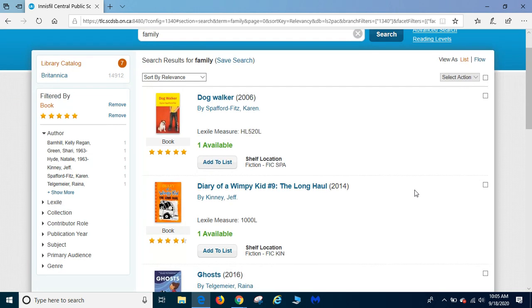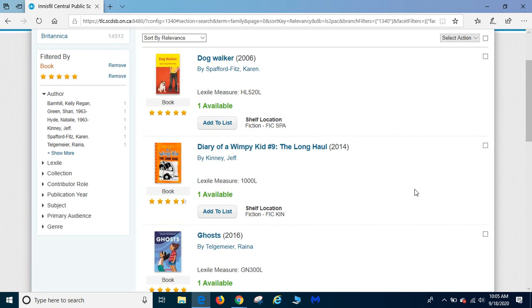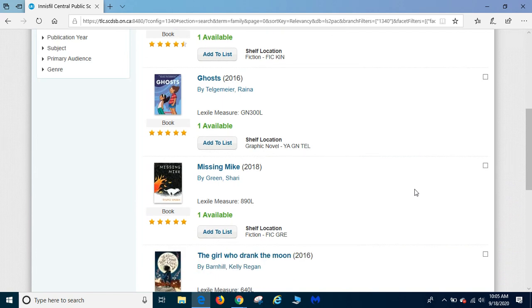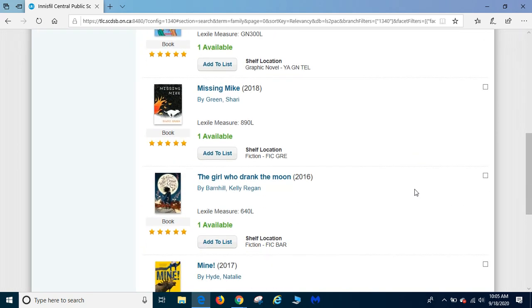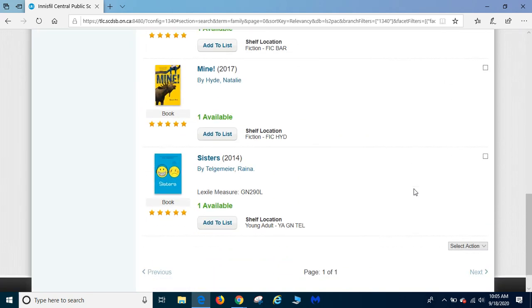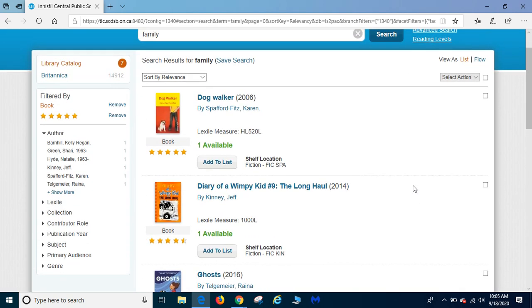Okay, this is not bad. These books look good. You know what? I'm in the mood for a graphic novel. So let's go down to genre.